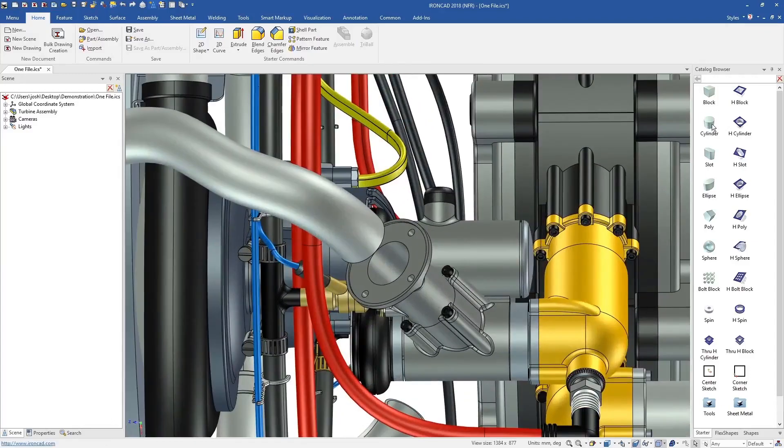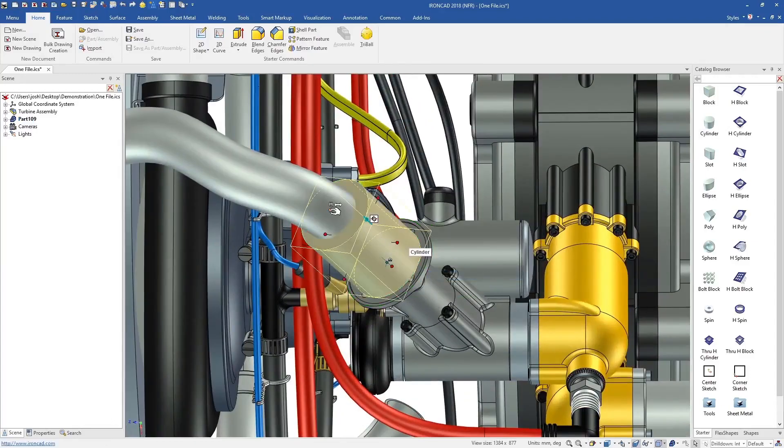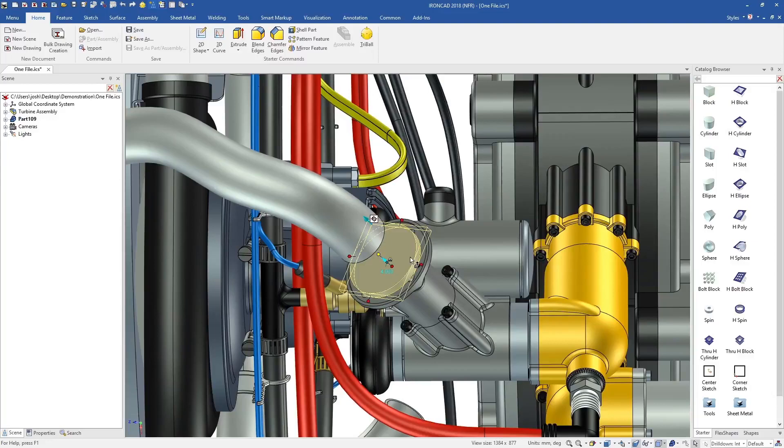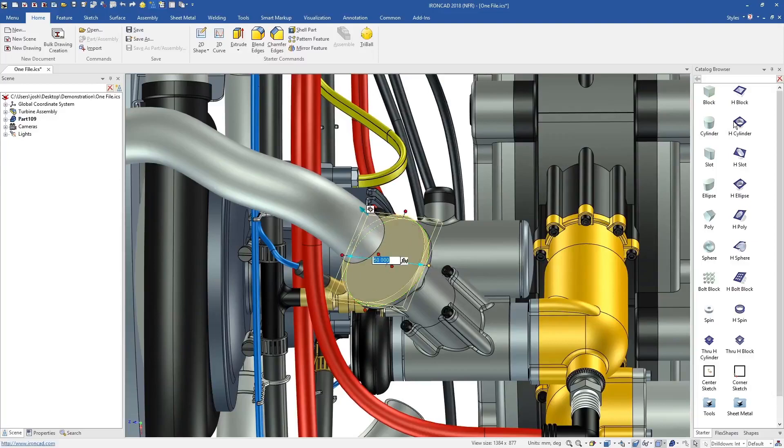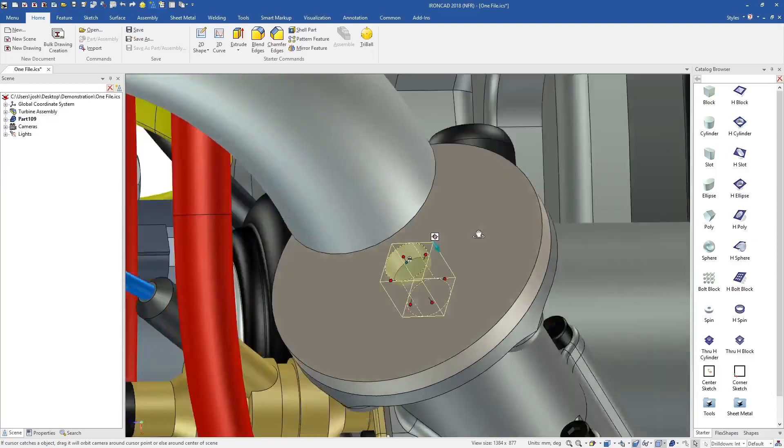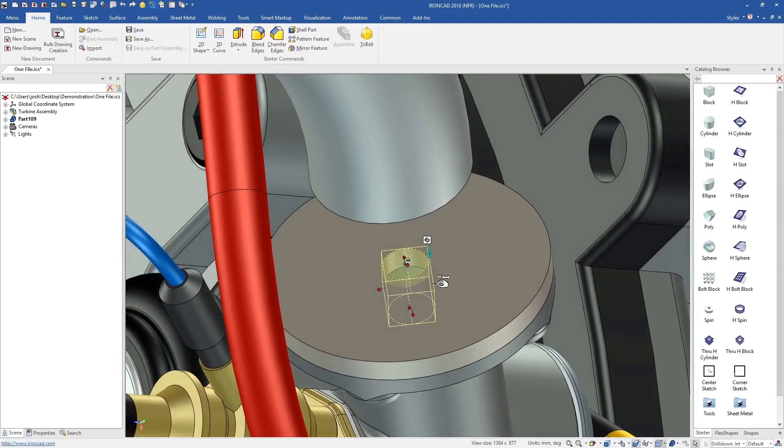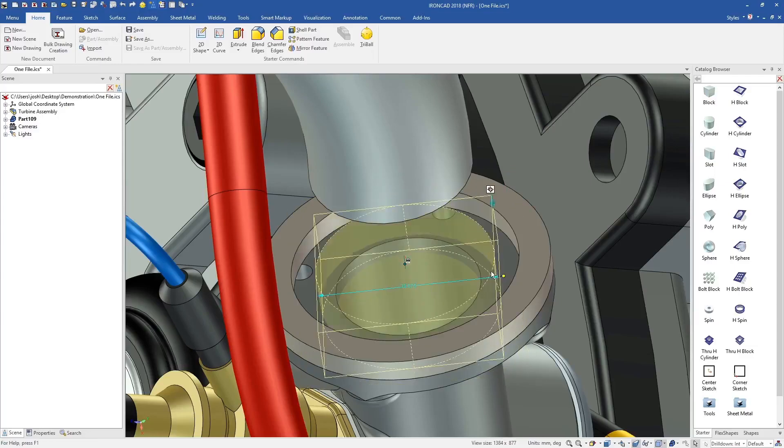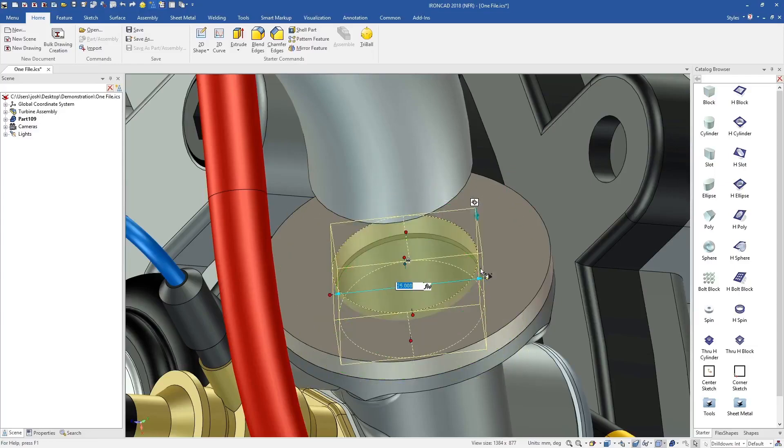IronCAD's advantage starts with letting you design in 3D from the beginning. You can skip the traditional steps of creating a plane, creating a sketch on that plane, and then creating a feature or extrude from that sketch.